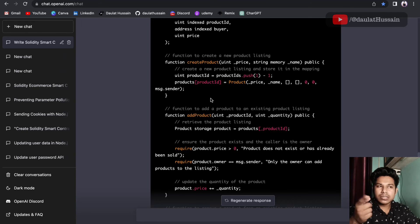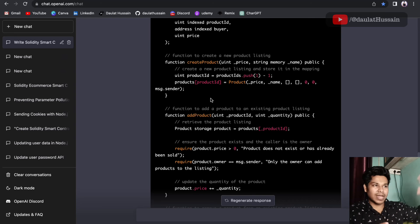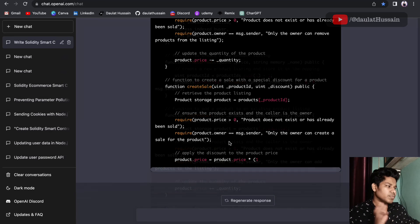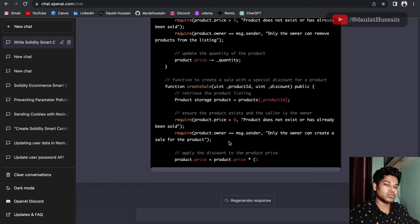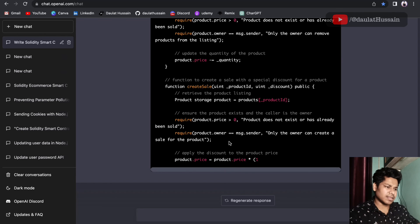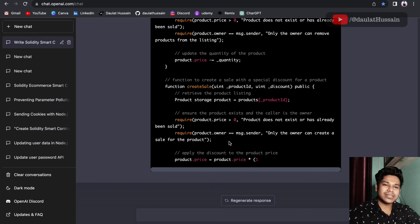Rewrite the entire smart contract for an e-commerce marketplace like Amazon. Think about what functions they provide, then give the AI those commands and it will write the smart contract for you. Test it, build different types of smart contracts, and in that way you'll get a good idea of what goes into writing a smart contract for a particular industry.